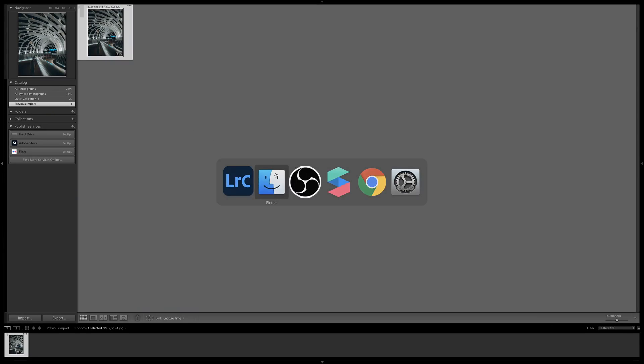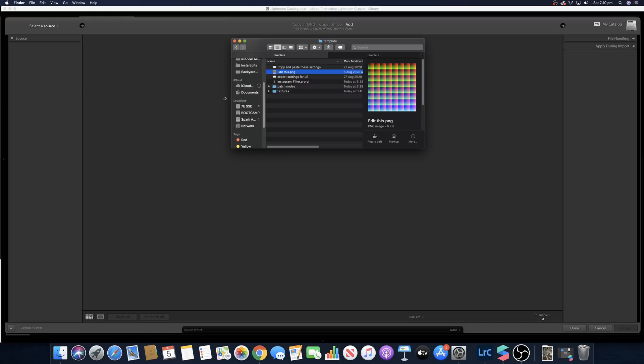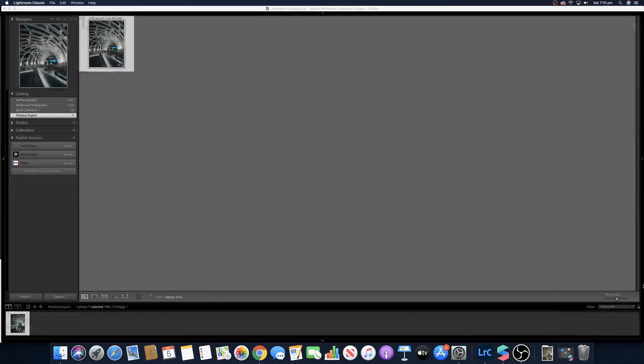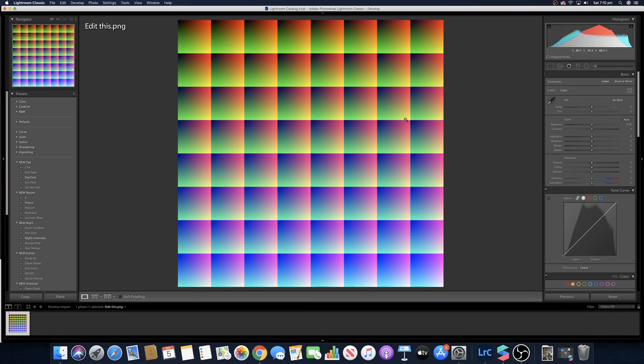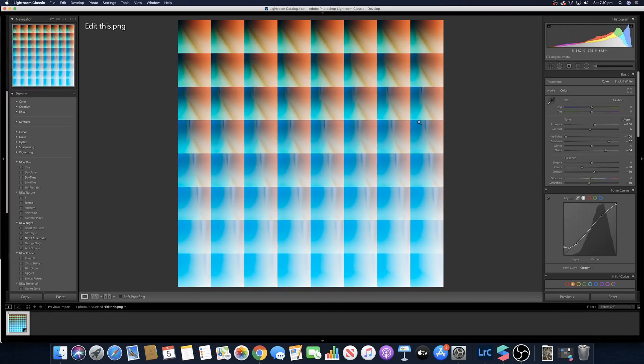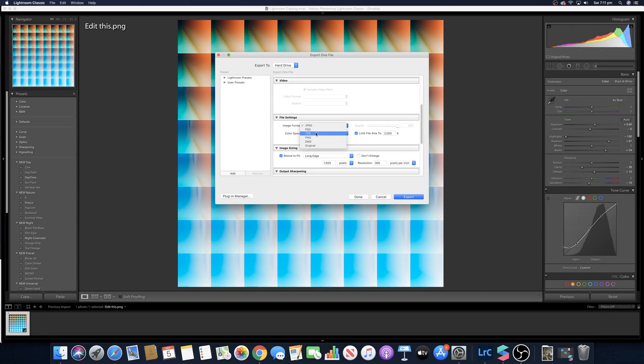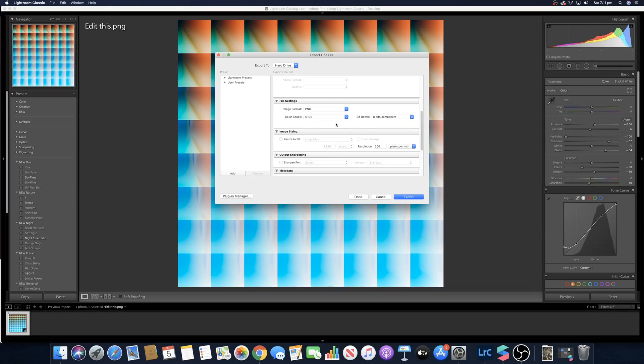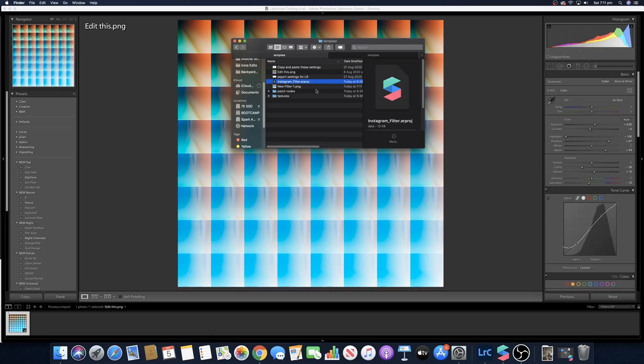Then go over to the file that you downloaded and get the file that says edit this and put it into Lightroom. Just drag it in, import that, and then press command V onto that. Then you're going to export that pressing command shift E. You want to make sure it is PNG with these settings here. You don't have anything else clicked, just these export settings here, just PNG like that.